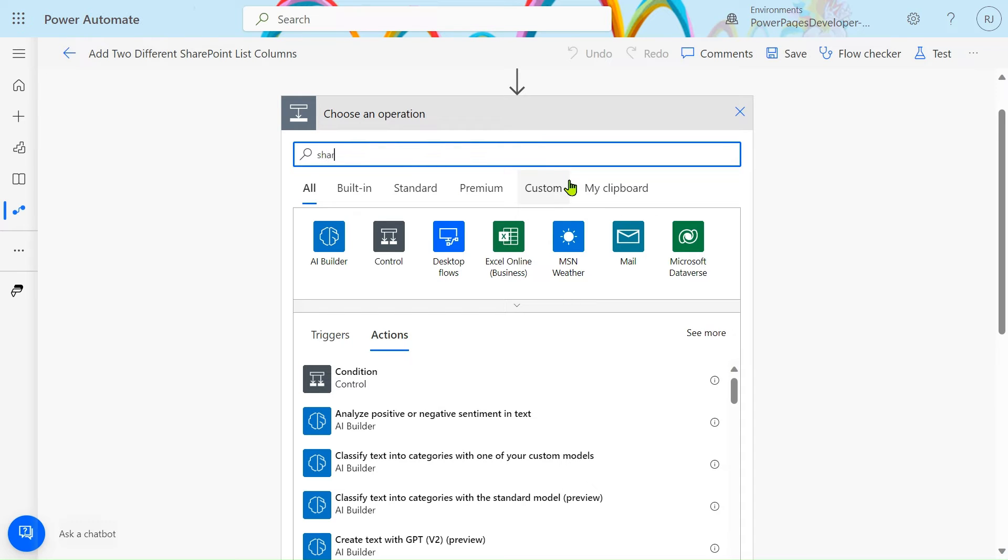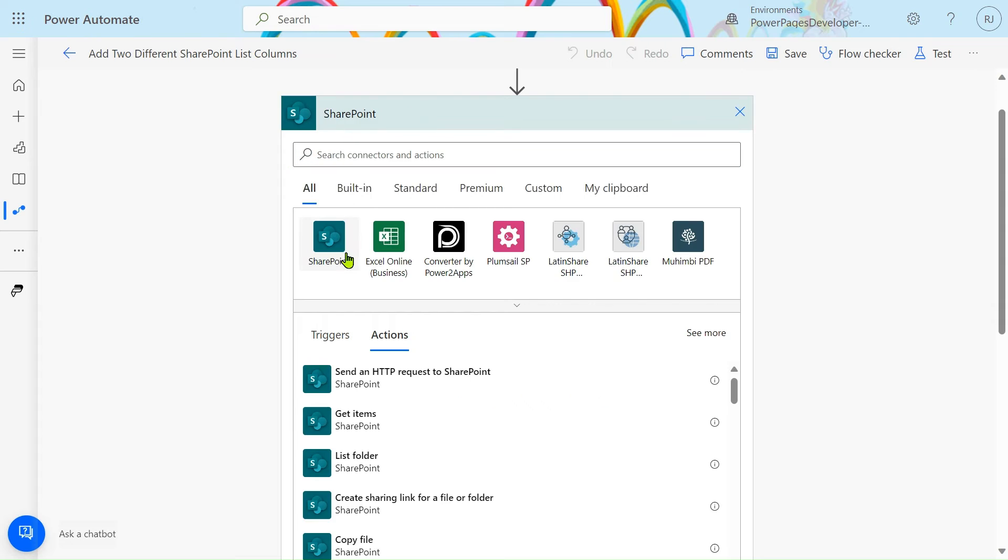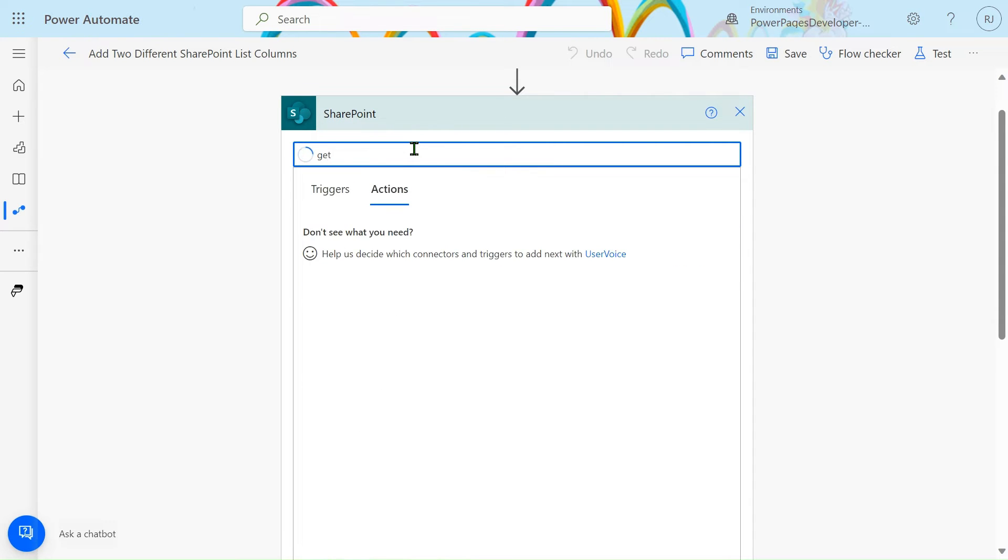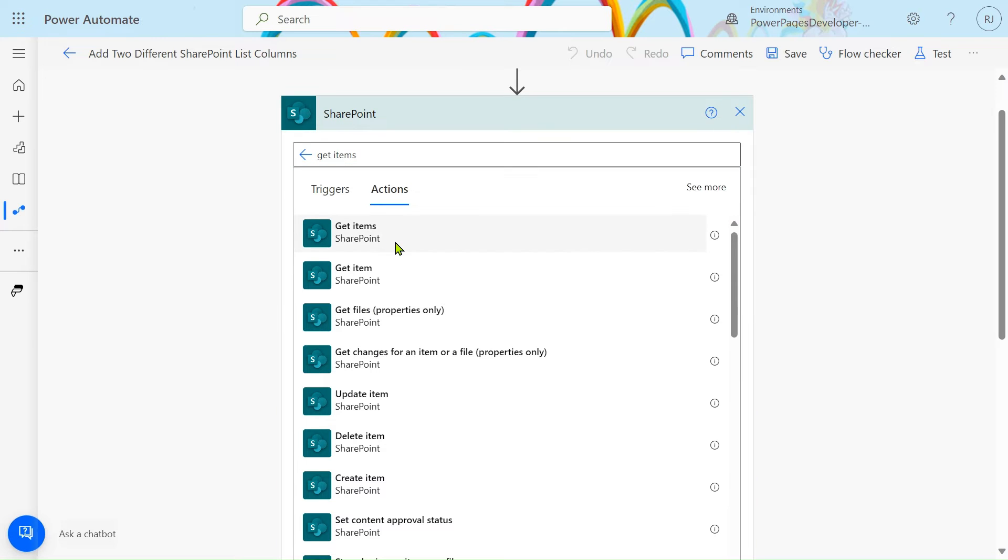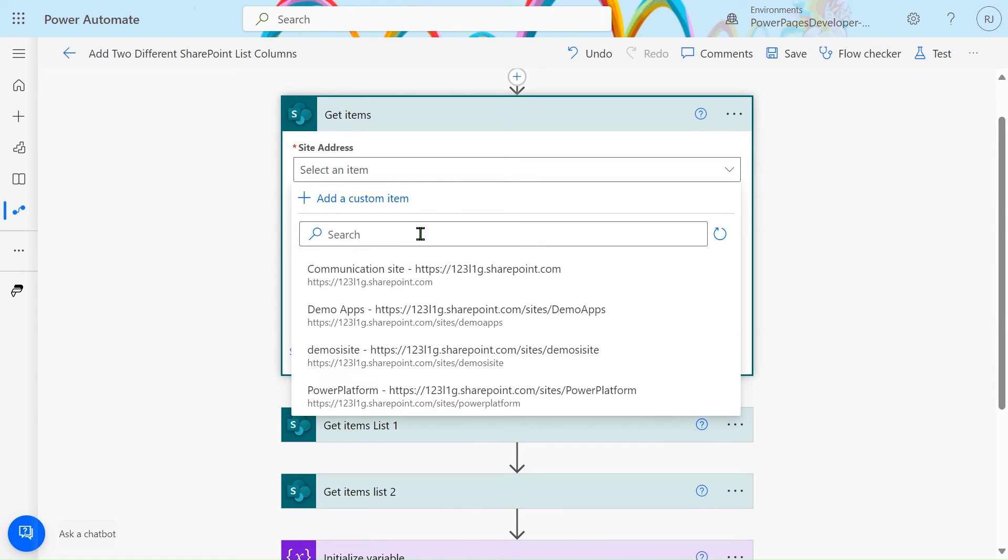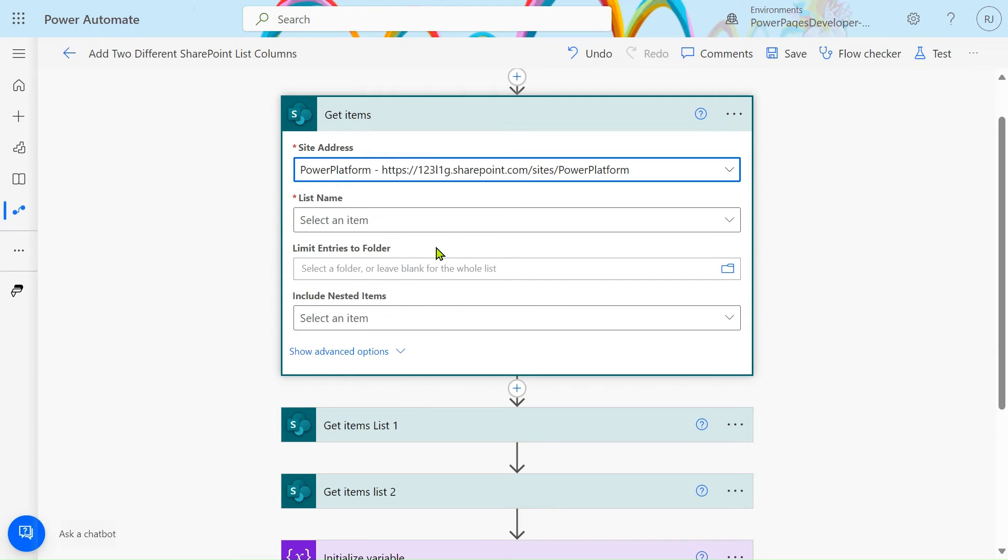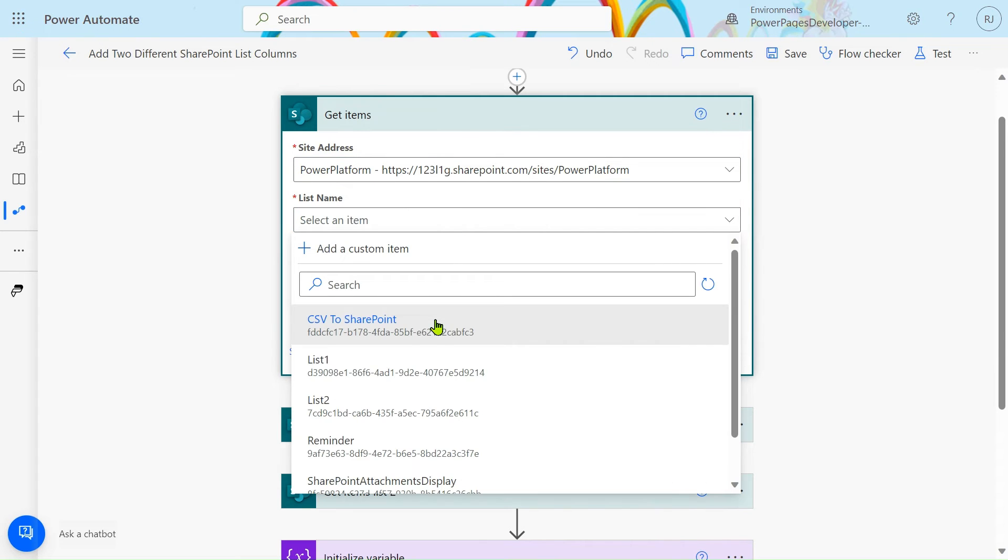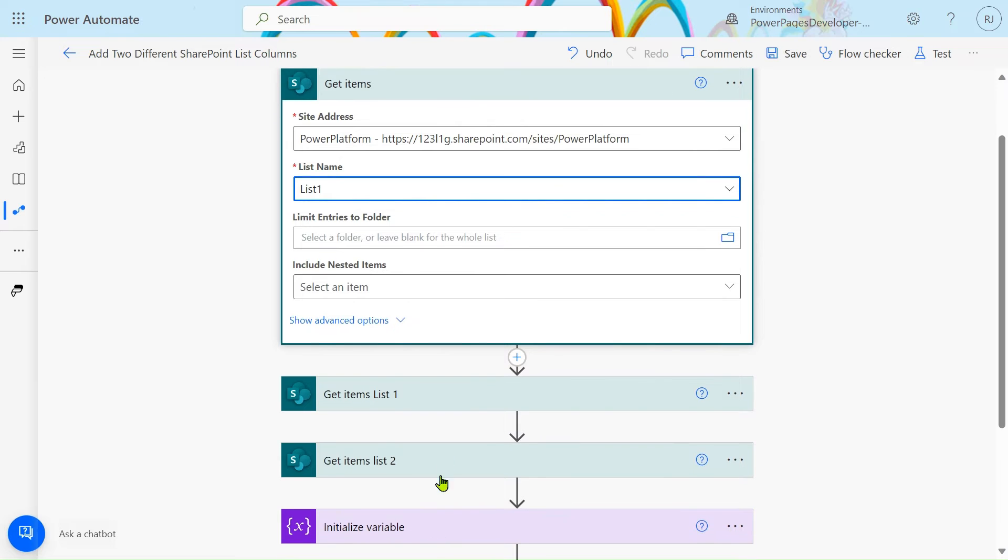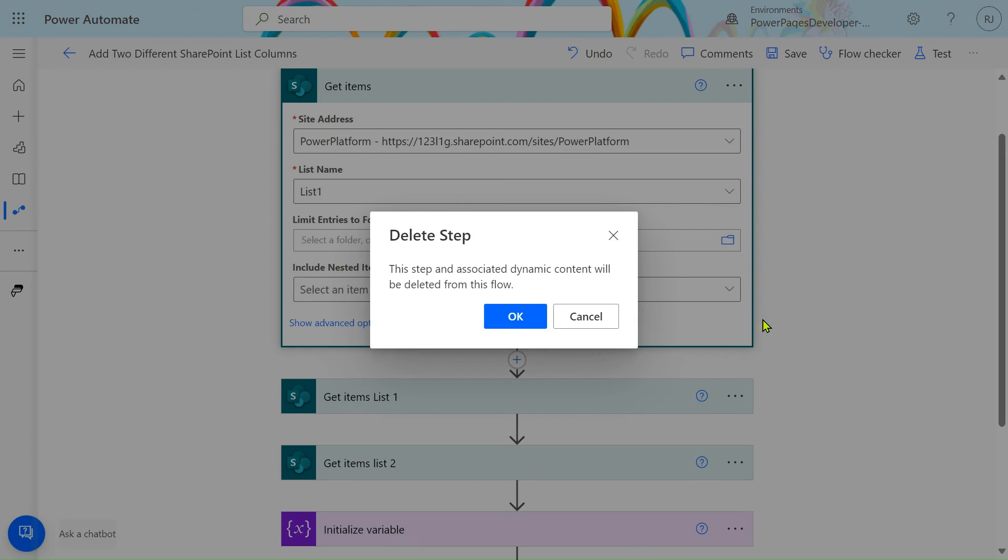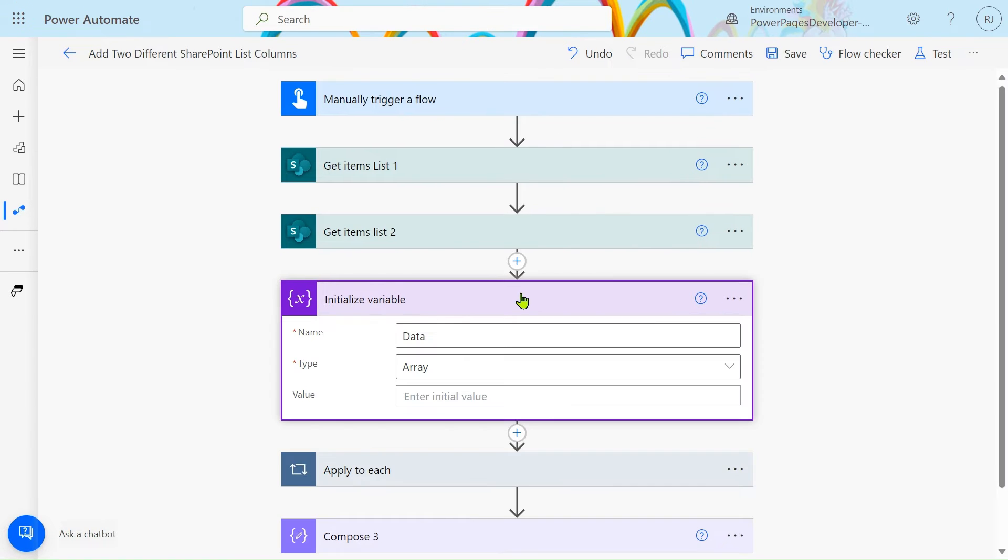By clicking on this plus icon, you can search for SharePoint Get Items action. Simply select your site and your list: List 1 and List 2. These two steps are simple.